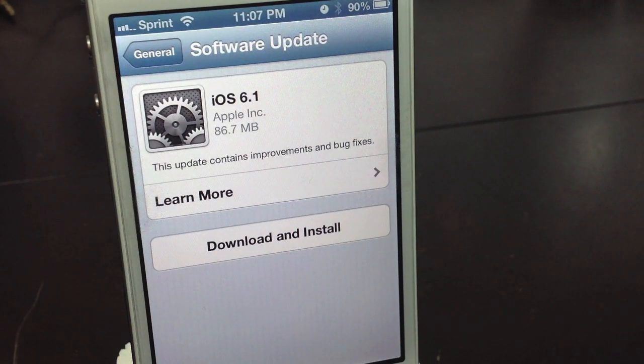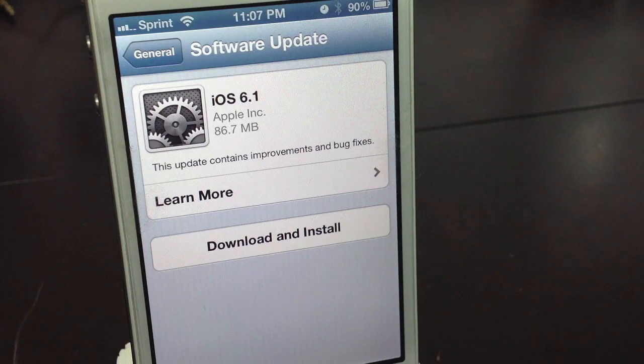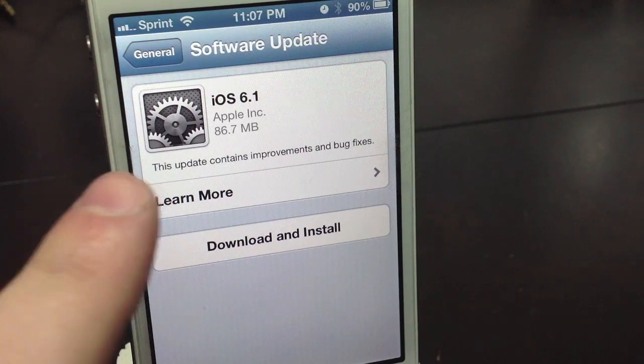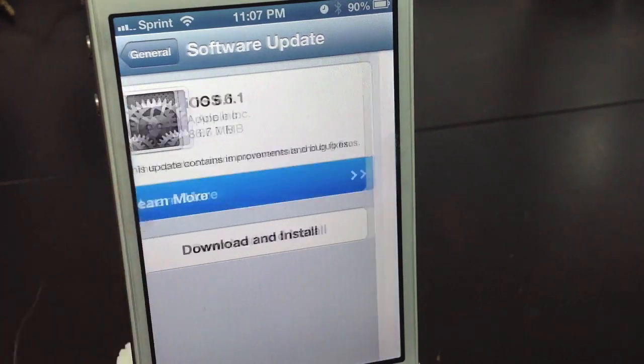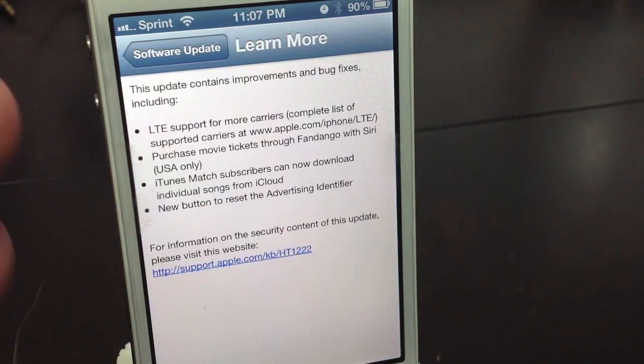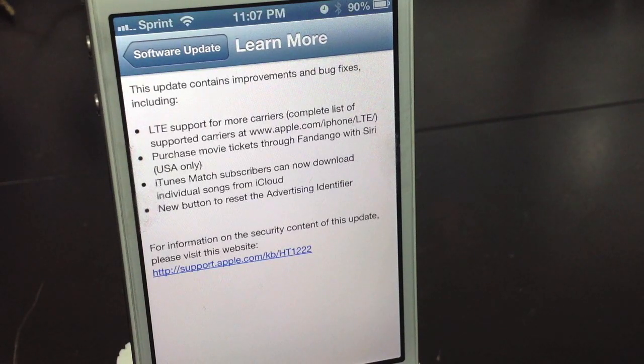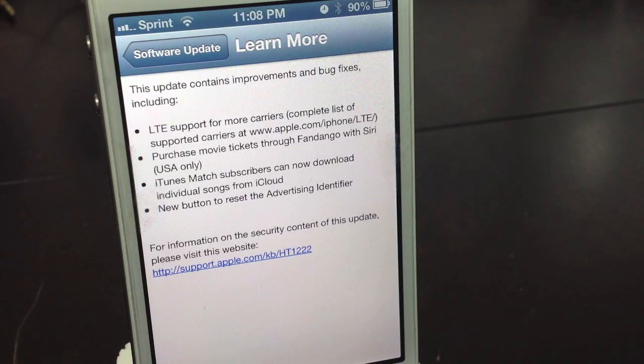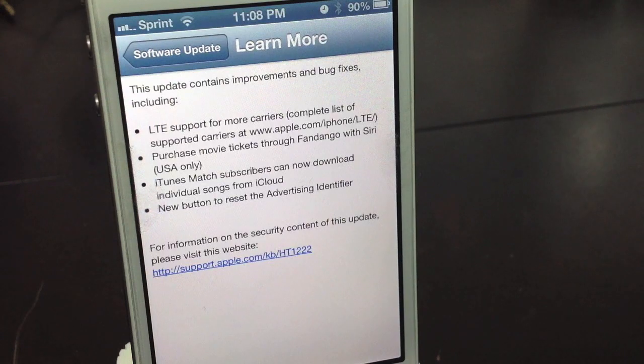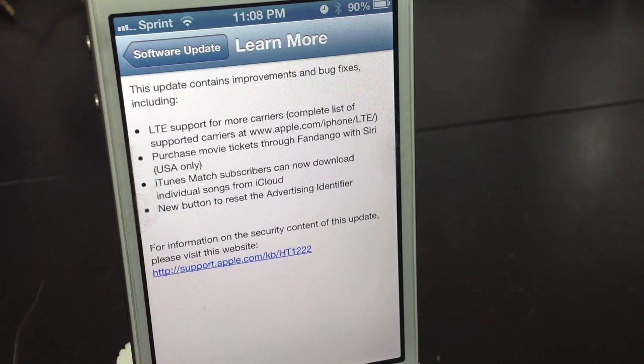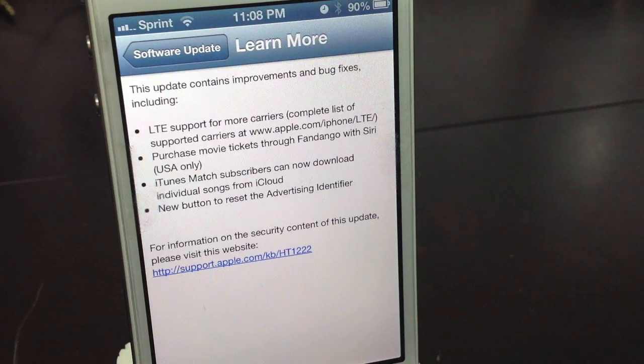Now to learn more about this update, you'll select Learn More, and this will tell you what this update includes. So there's just a whole bunch of minor stuff, but I always recommend updating your software because there could be little bugs here and there that are fixed.